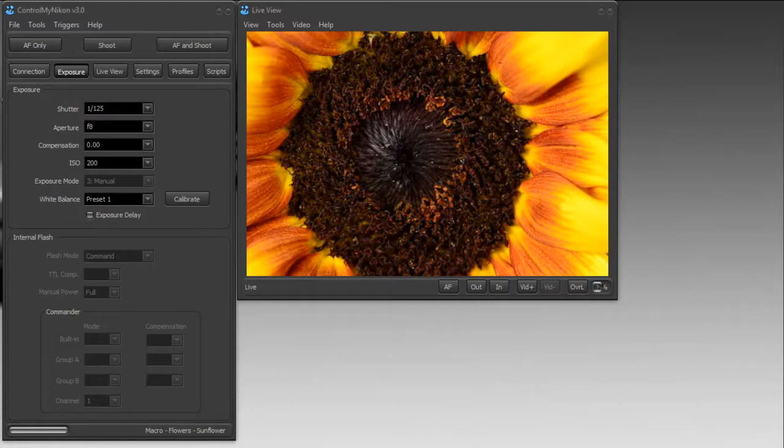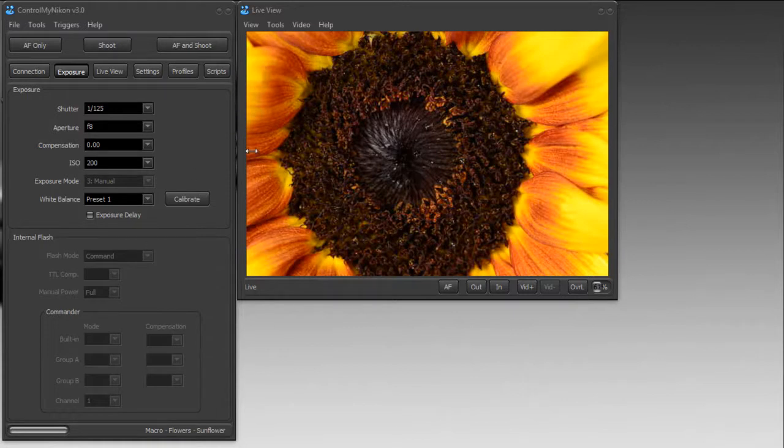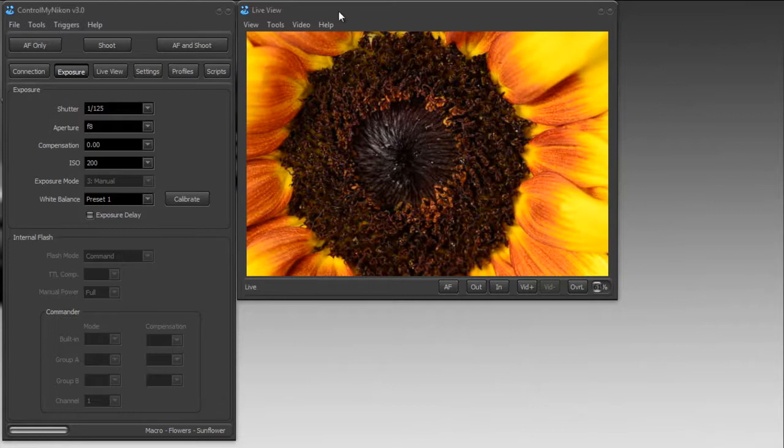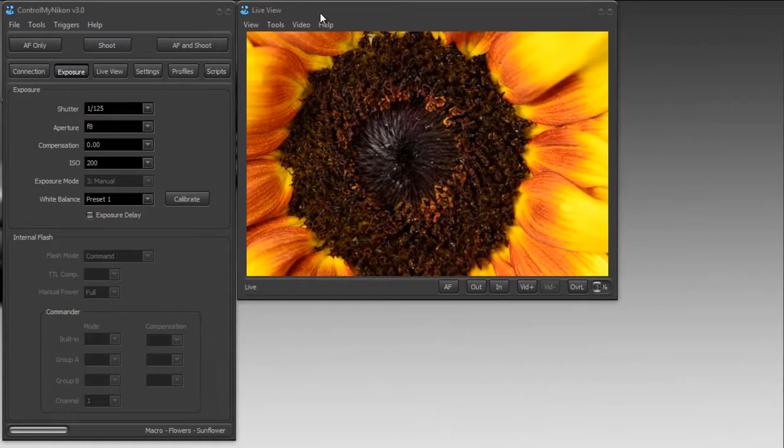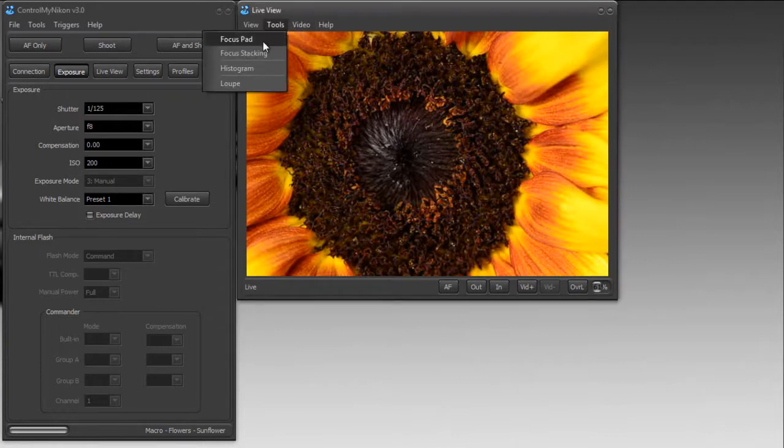So here we have a live view up. We're connected to a D7000, we're looking at a flower. To bring up the focus pad, you just need to go to the tools menu and focus pad. That brings it up.